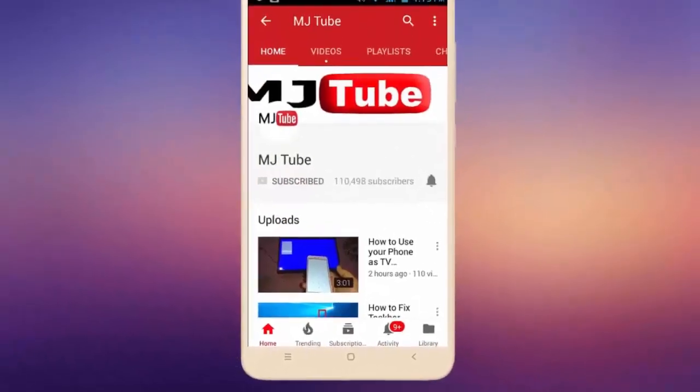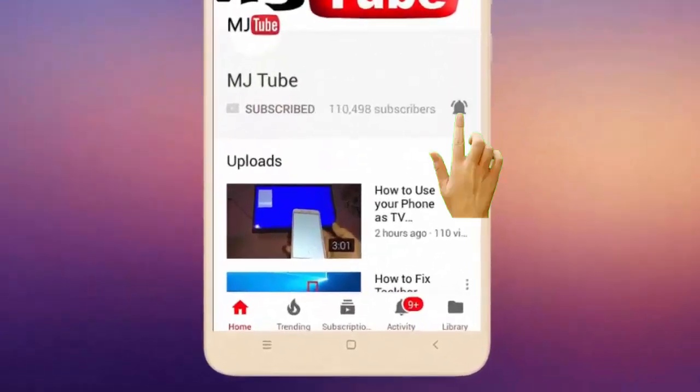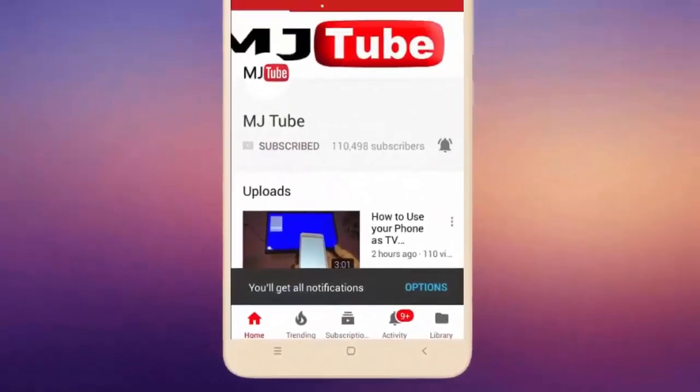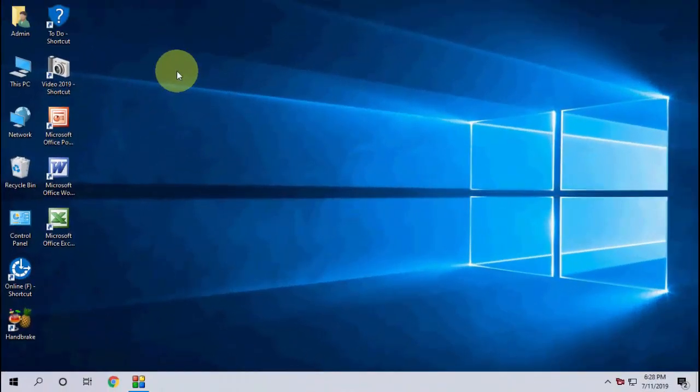Do subscribe to MJ Tube and hit the bell icon for latest videos. Hey guys, welcome back again, I'm MJ. In this video we will try to fix Windows 10 update errors and other problems, so watch this video carefully.